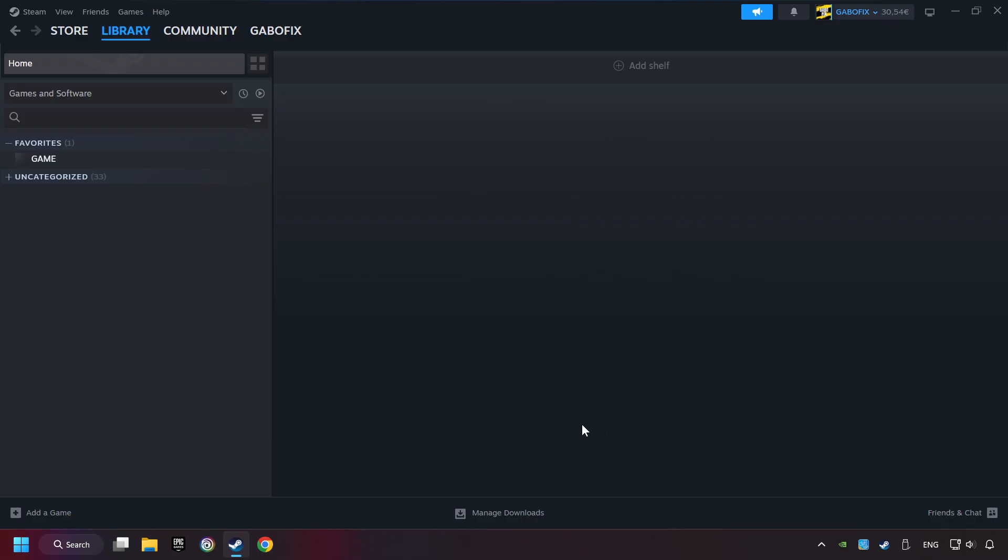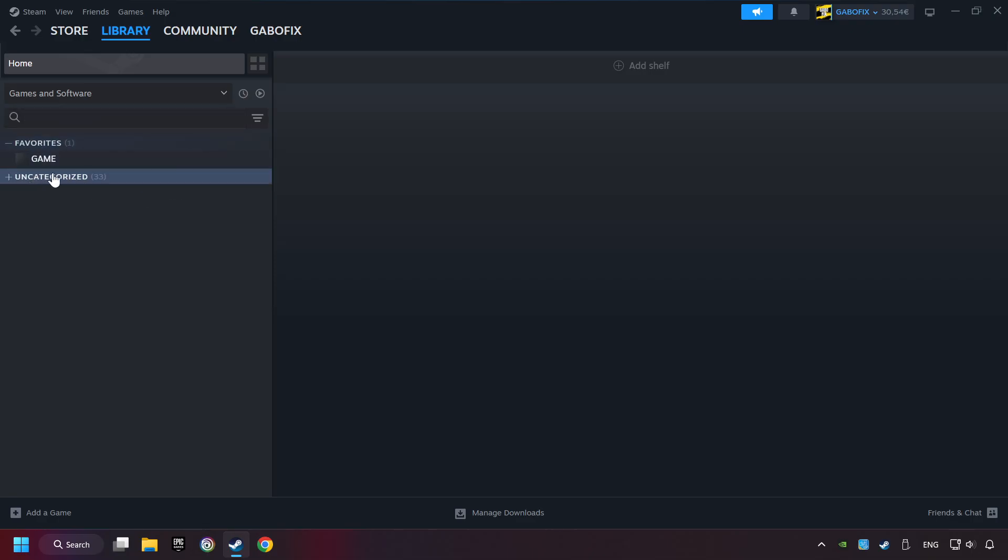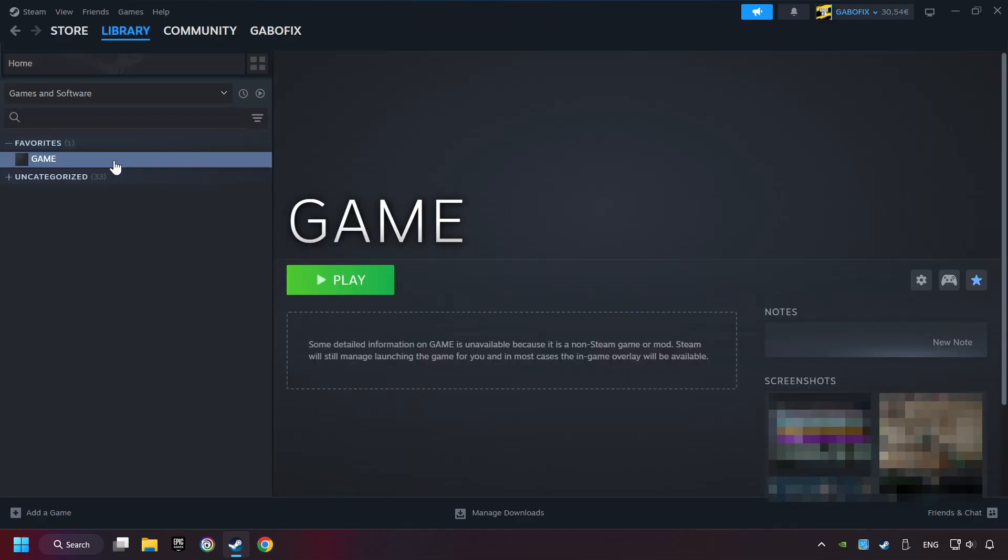Now you can go to the library and select the game. I made a file named game for this video. Don't be confused. You should see your game right here. Click on the game.